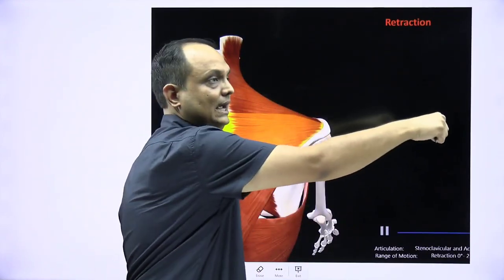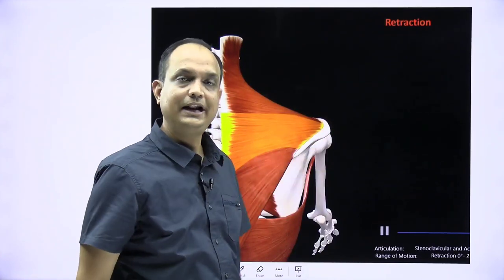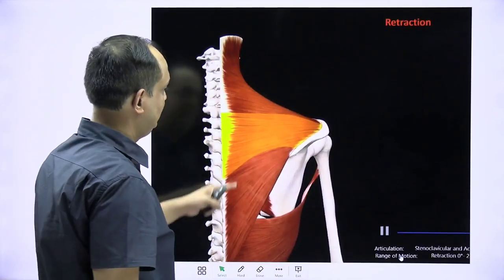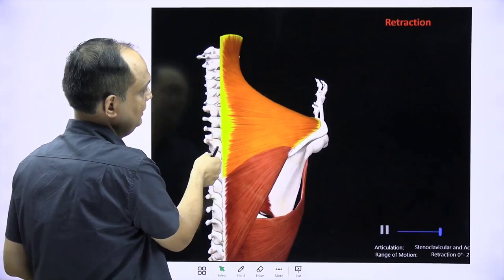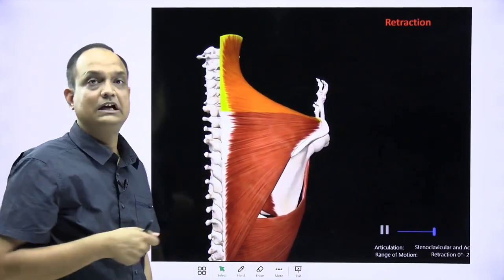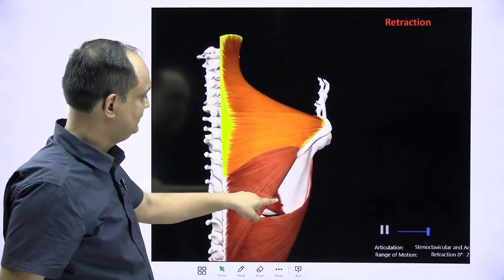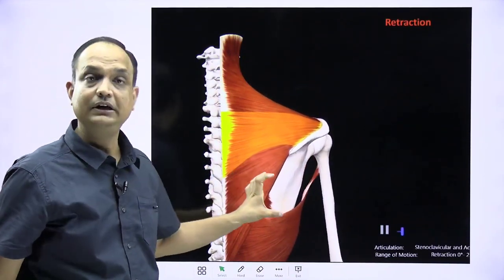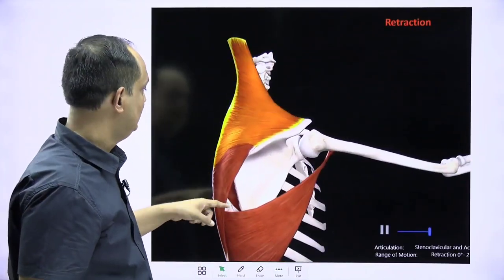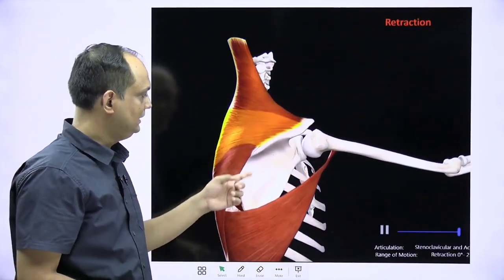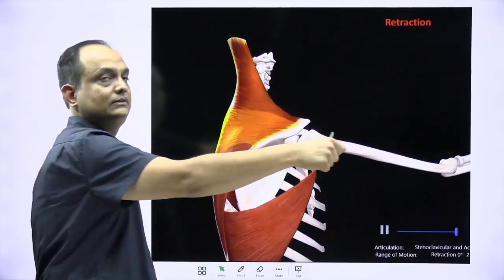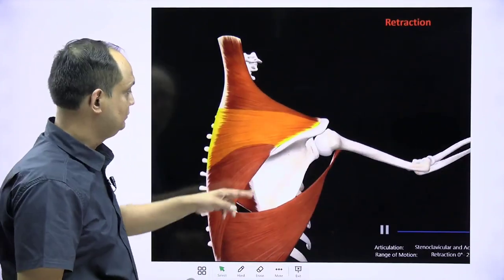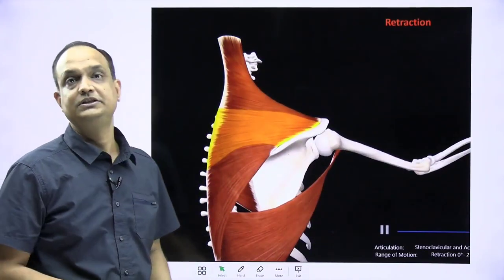Retraction occurs when the scapula moves posteriorly — the opposite of protraction (which is a function of serratus anterior). Retraction is caused by the horizontal middle fibers of trapezius working together with rhomboidus major and minor, which are also horizontally placed and lie deep to the trapezius.